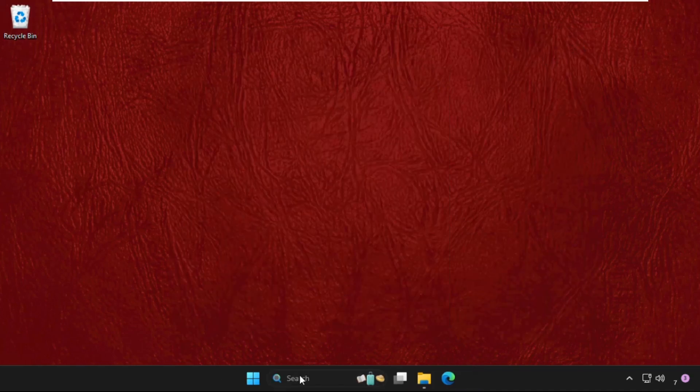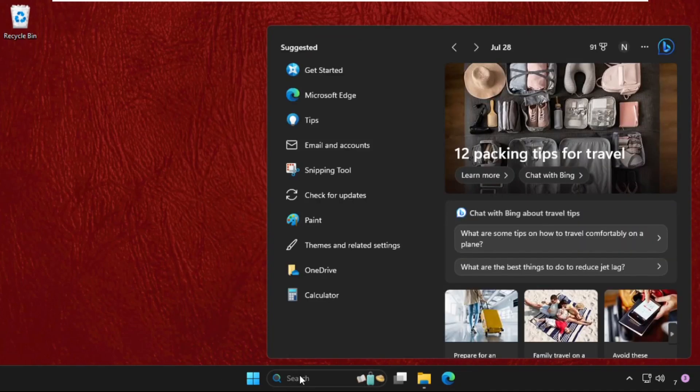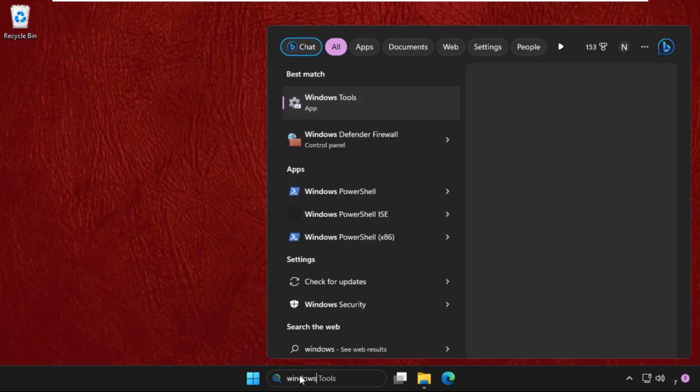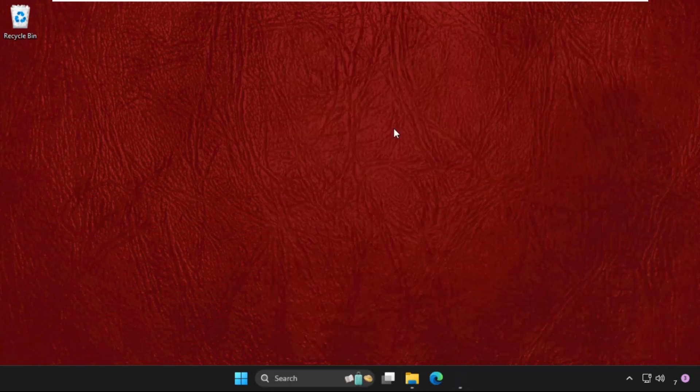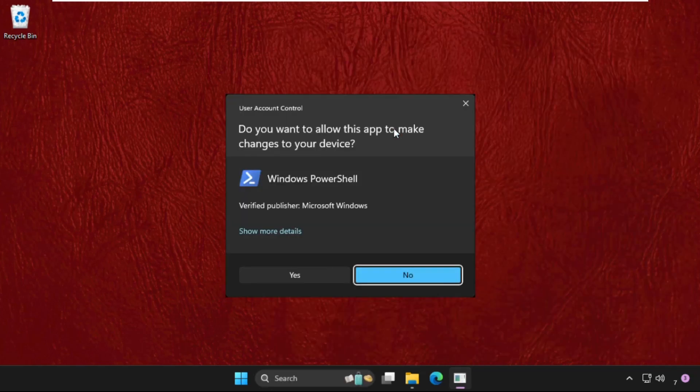go to the search bar, type Windows PowerShell, then right-click on it and select Run as administrator.